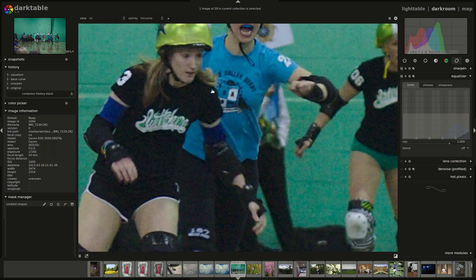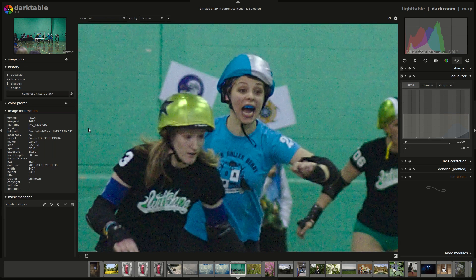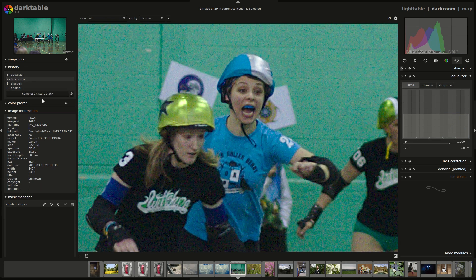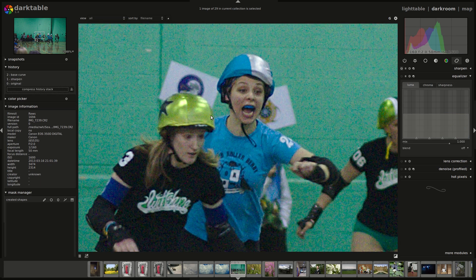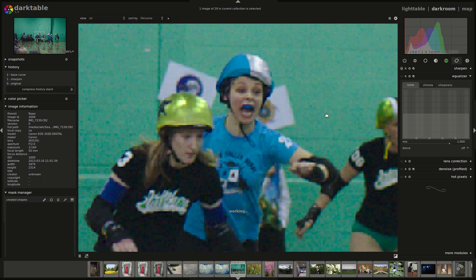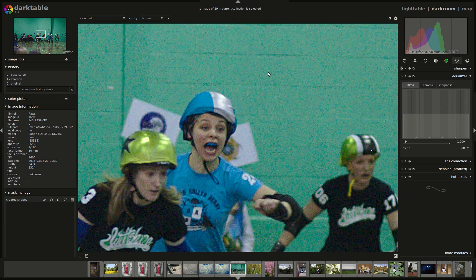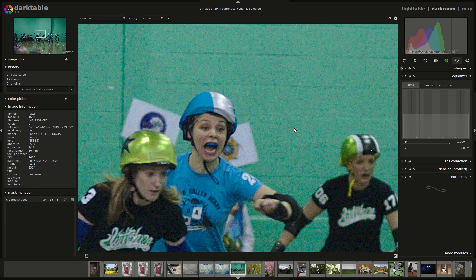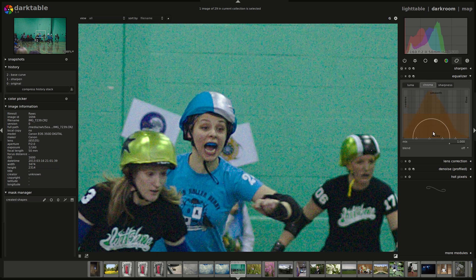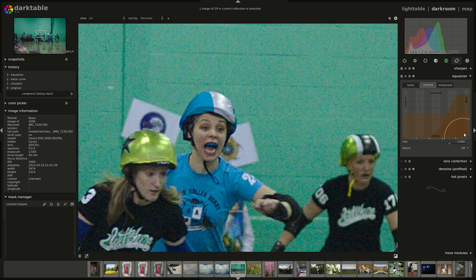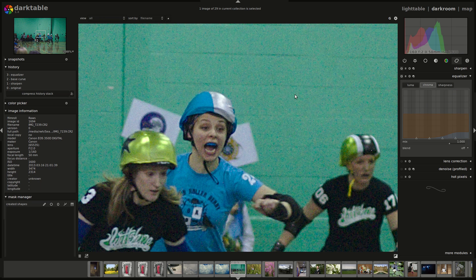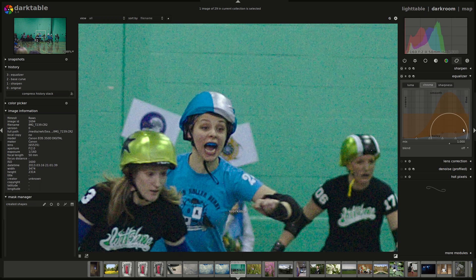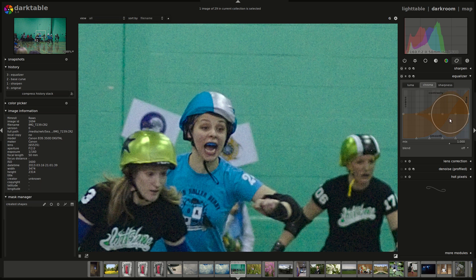Now what I might just do is switch over to this image here, which I've included because it's such high noise, just to show you the power of what's possible. Let me just reset this back. Now if you look at this noise in the wall and in the girl's face here, I'm going to try to reduce this noise in such a way that I retain as much detail as possible.